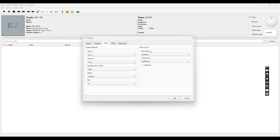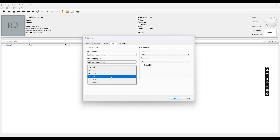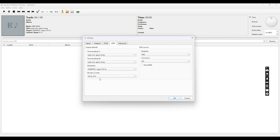These are some noise filters used for conversion. Moving to the SDM tab — this is the DSD upsampling section. Currently I'm selecting the Poly-Sinc Long filter and a Super 512 modulator. The bit rate is set to 512, so this will upsample my 44.1 kHz CD quality signal to a DSD 512 signal.